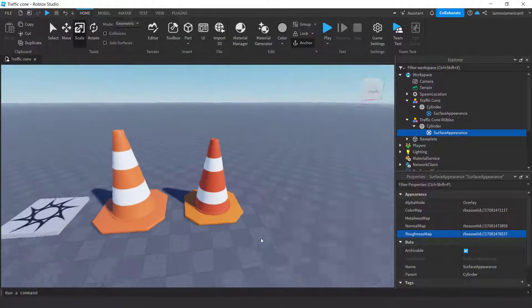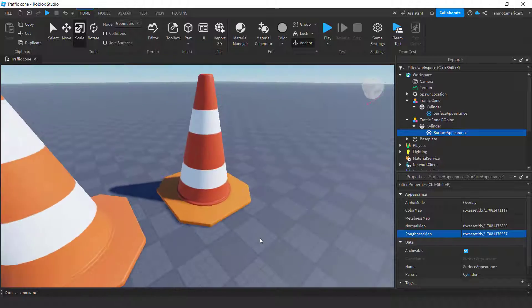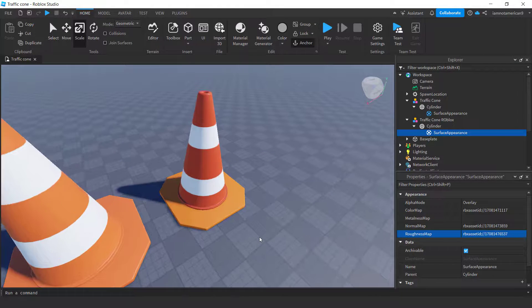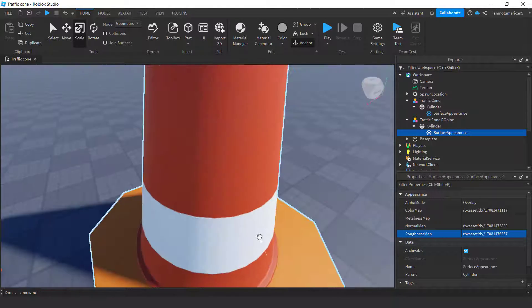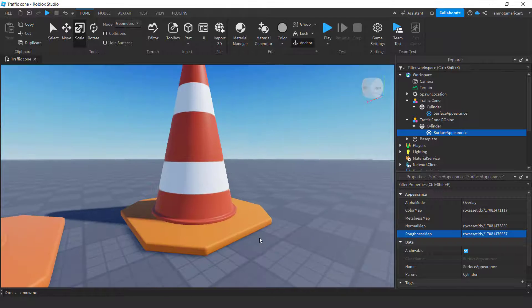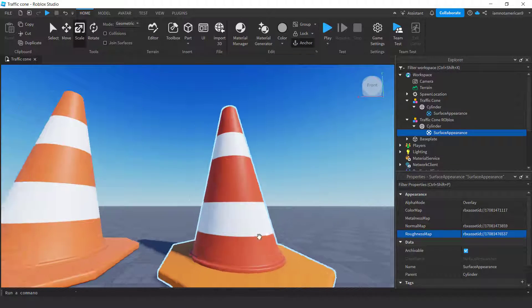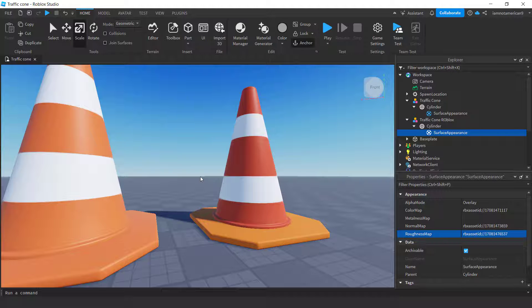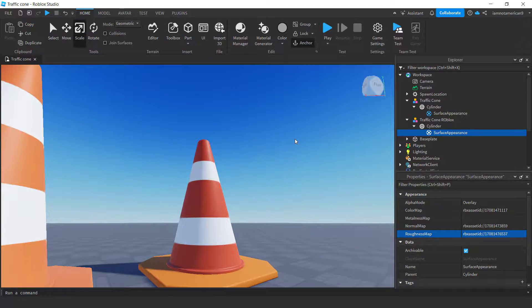That's it! This is how you export your model and textures to Roblox Studio. If you have any questions, leave a comment below and I'll reply to each one.